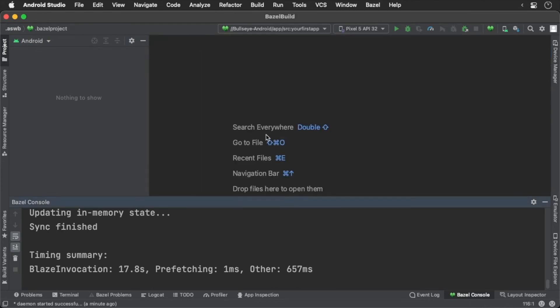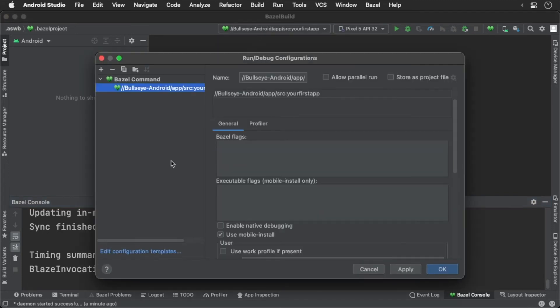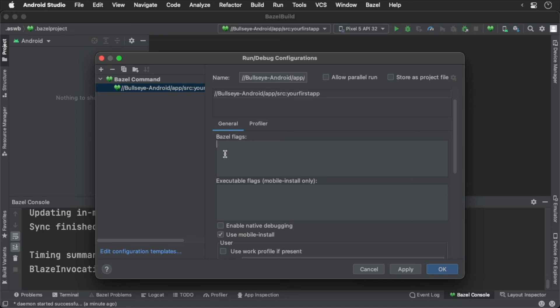Now we want to configure our build targets. Click the configuration and then the edit configurations button. Right now we have one configuration. Select this configuration. You can see we can pass in our flags. Let's update our configuration to use our DEX configuration.